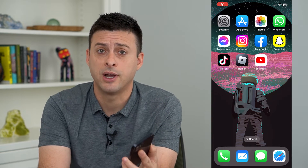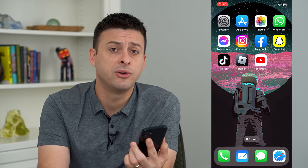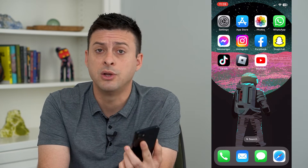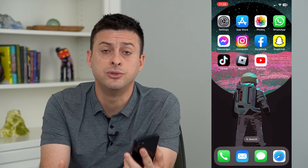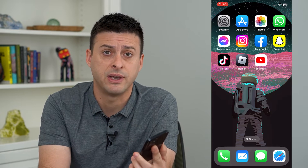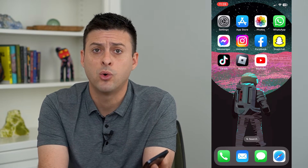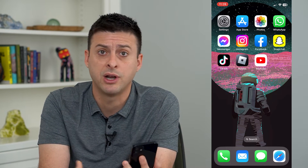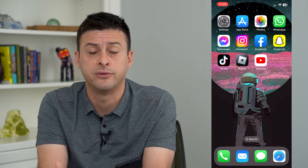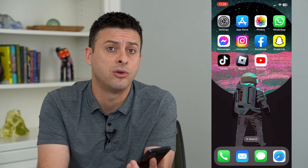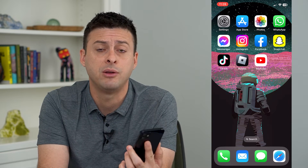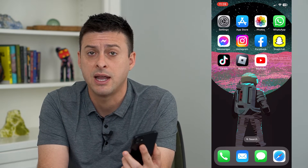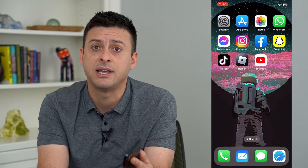Let's reset Face ID on your iPhone. If you don't necessarily want to use your specific Face ID, or maybe your face has changed — you used to wear a beard and now you've shaven and you don't have a beard anymore, something like that — you can always reset that Face ID.